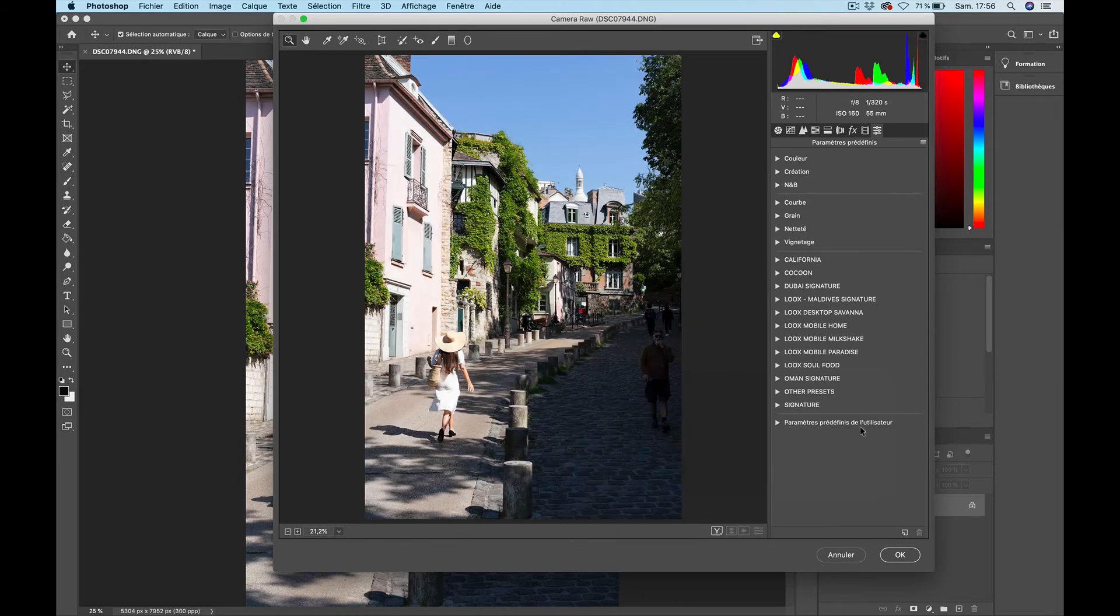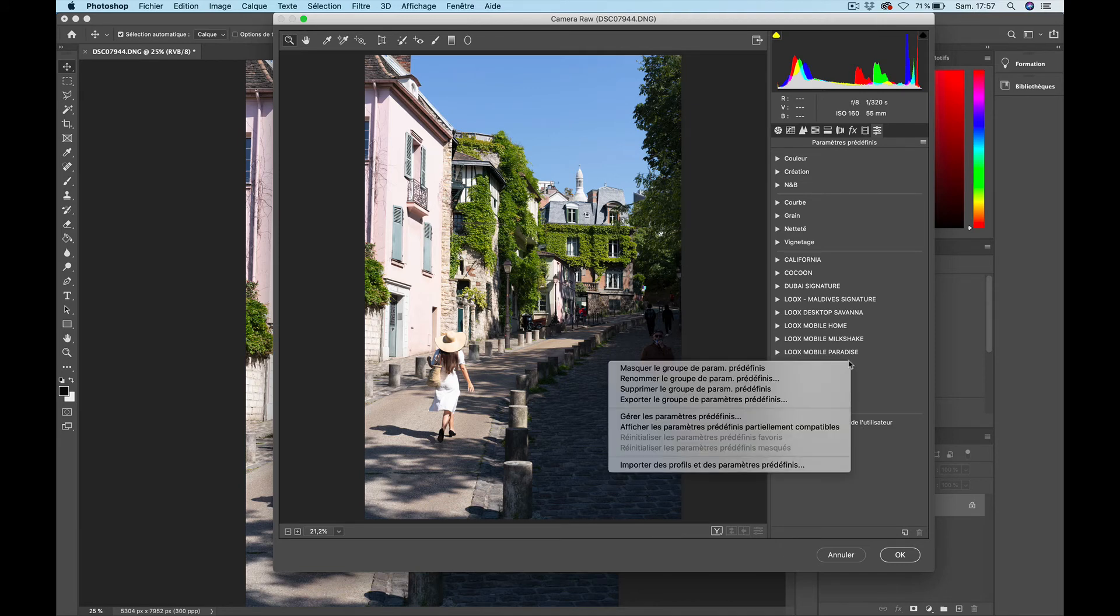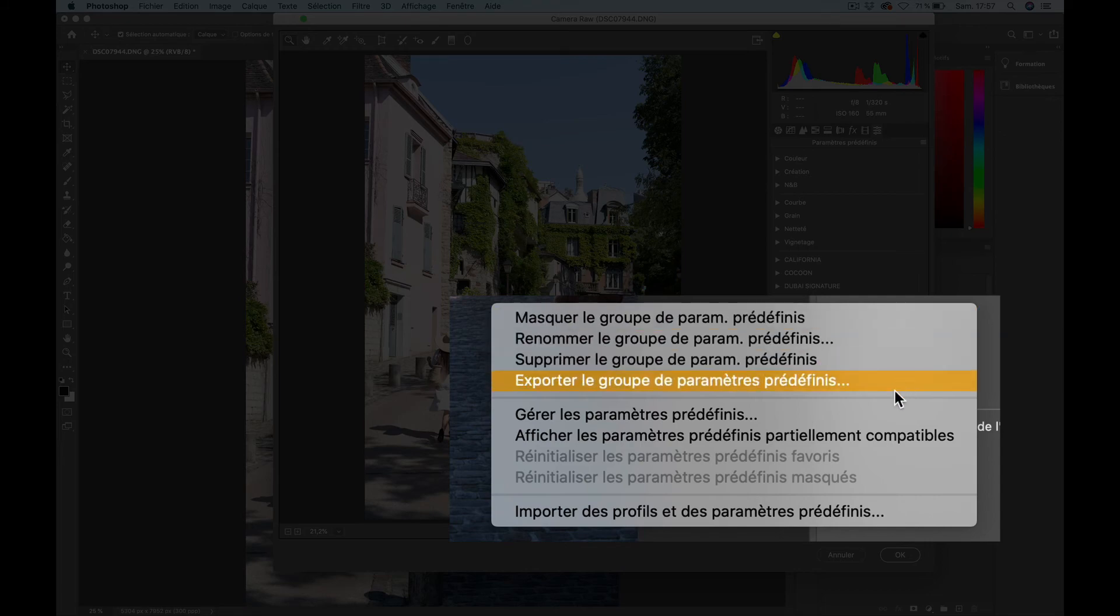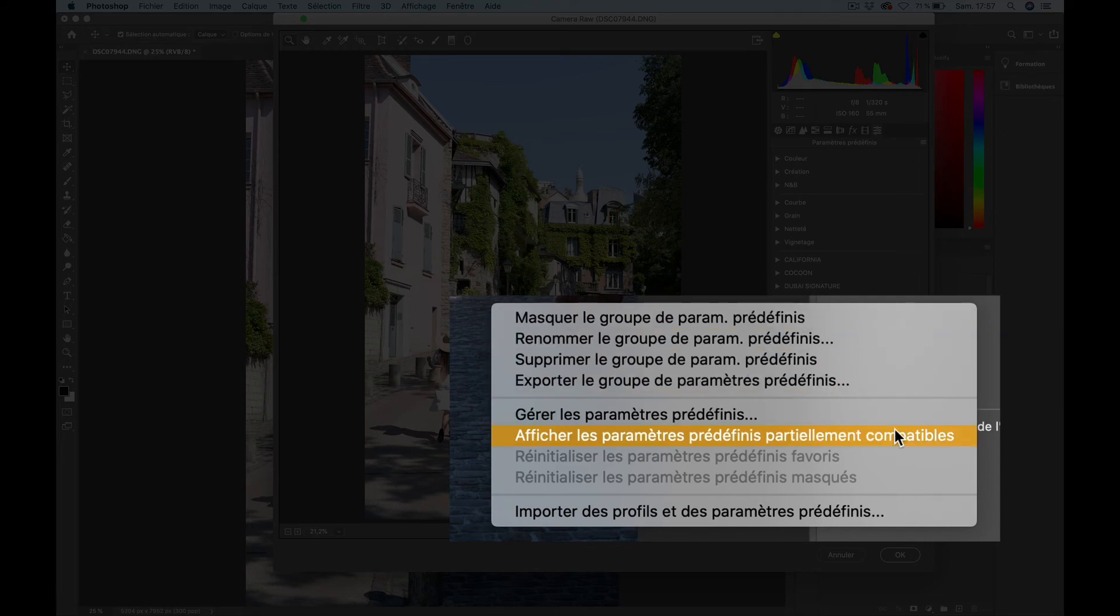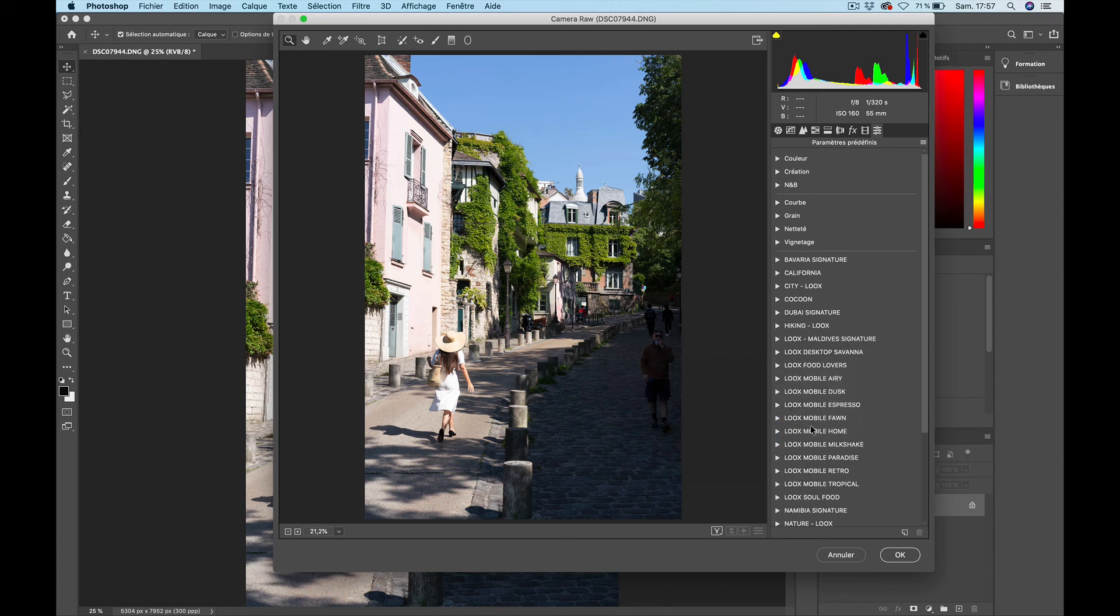Now it is probable that when you try to install your presets, it shows you the message that everything is well installed and yet you can't see them in the list. What you need to do is right-click in this column and choose the option 'Show Partially Compatible Profiles and Presets' and that will show you the extended list of presets.